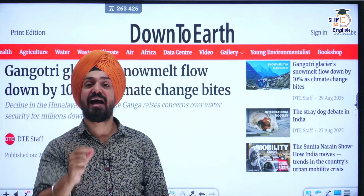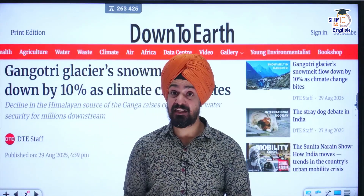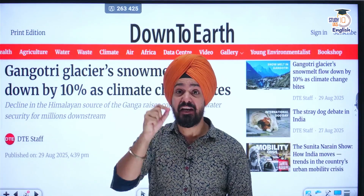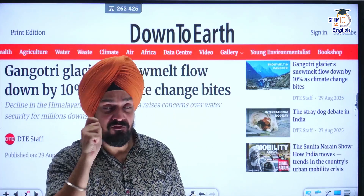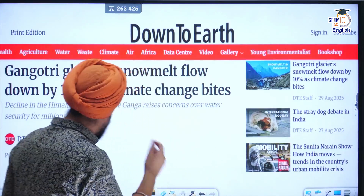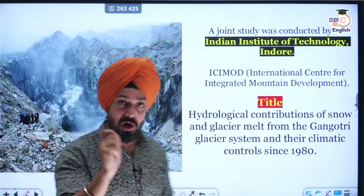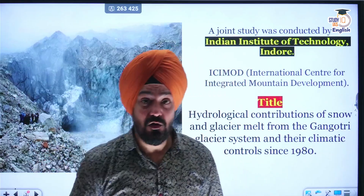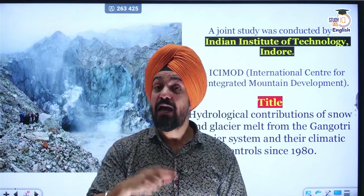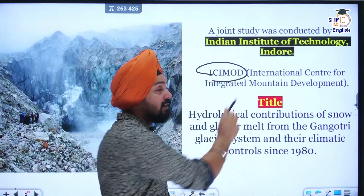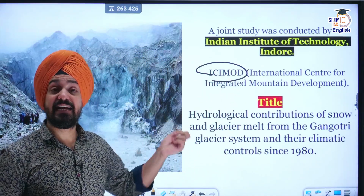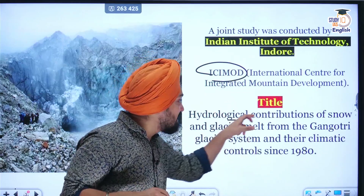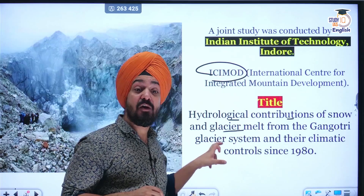This study has been done by IIT Indore, and in this study they highlighted many concerns related to reduction in snow melt flow. IIT Indore collaborated with many international organizations and universities, and one of the most important is ICIMOD — the International Center for Integrated Mountain Development. The title of this report was: 'The Hydrological Contribution of Snow and Glacier Melt from the Gangotri Glacier System.'